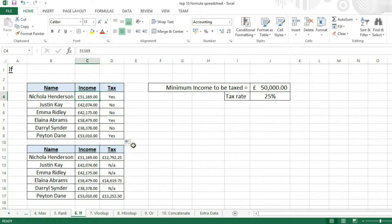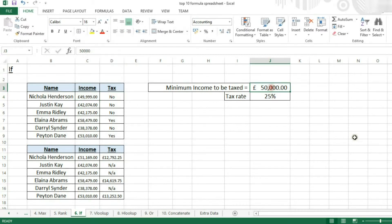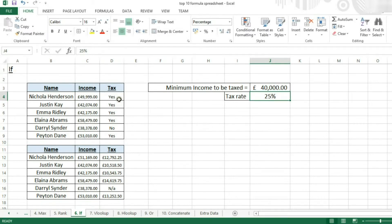Now, the beauty of this formula is if someone's income changed to say £49,000, they will automatically update. Or if the tax band were lowered to £40,000, it will again update that information.